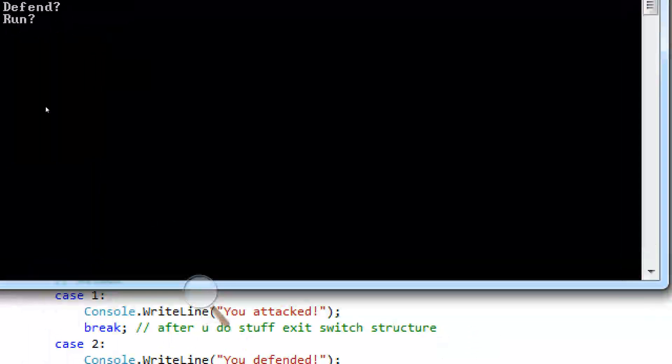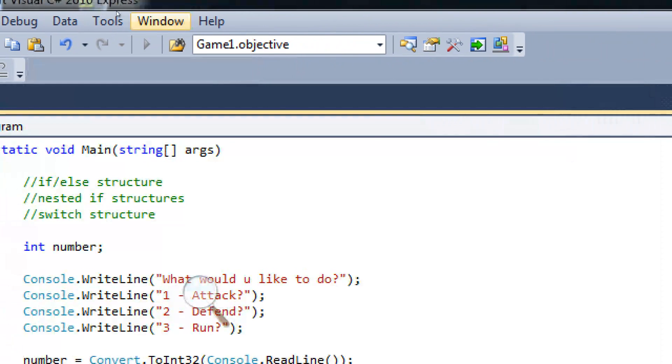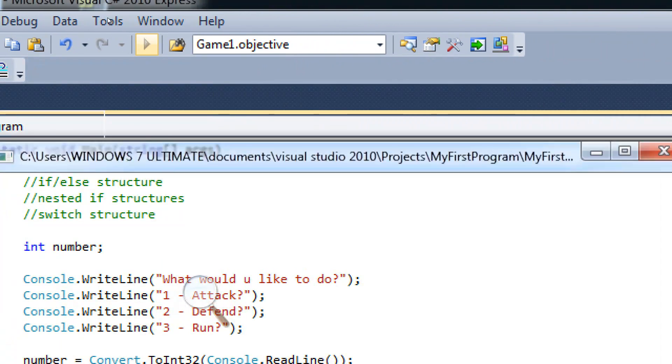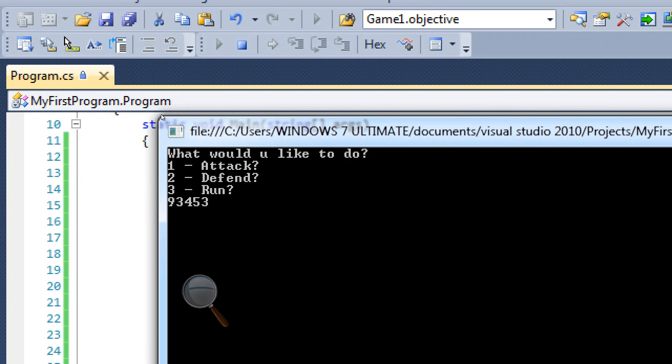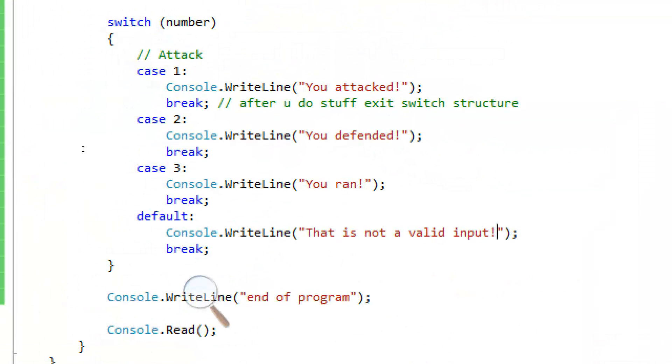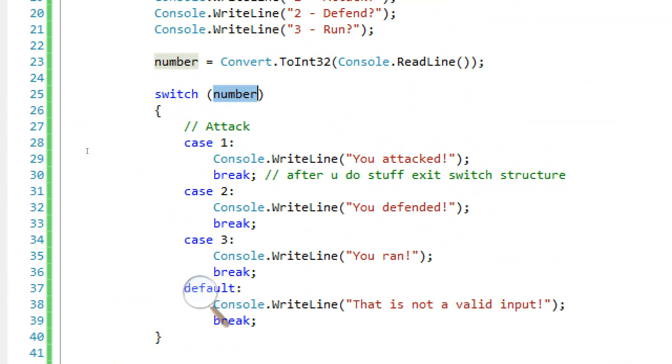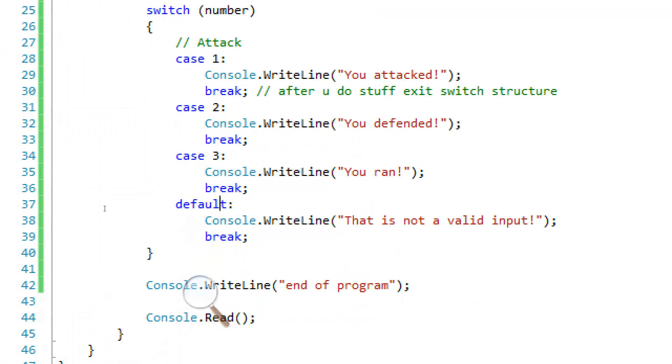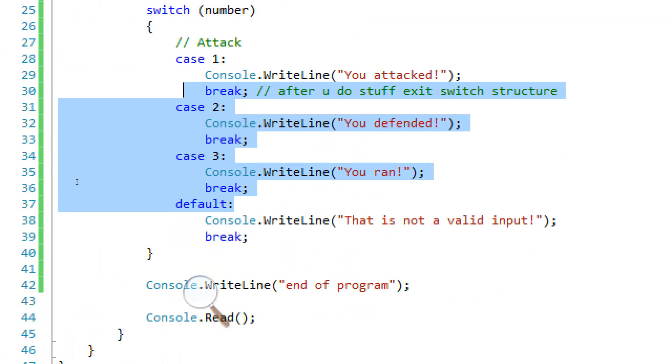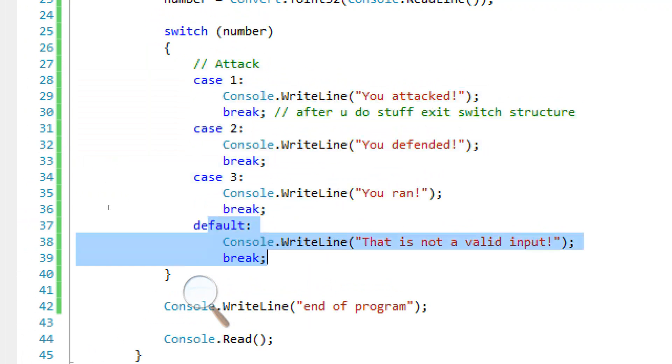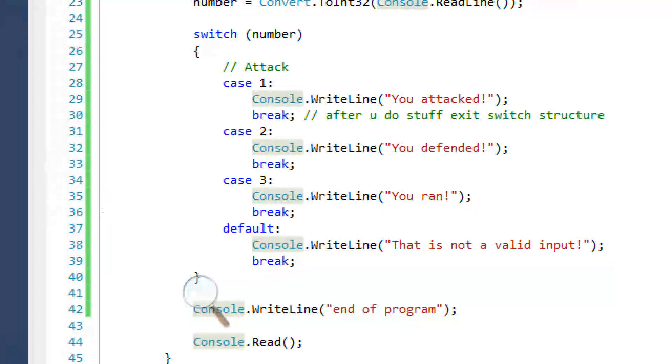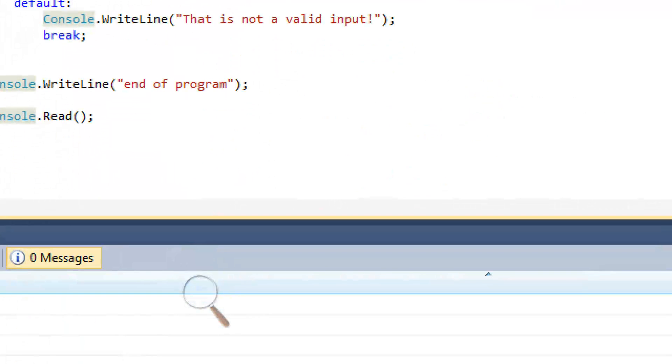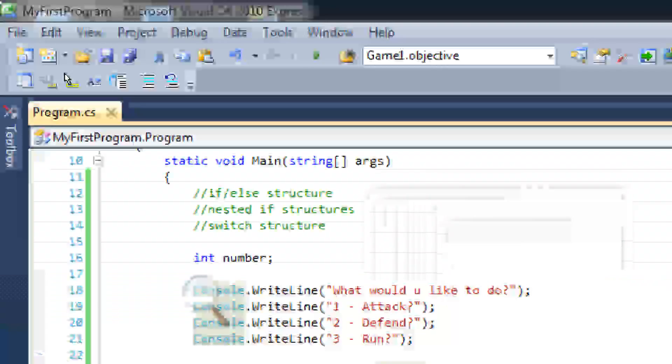But remember our default thing. If I enter like negative 945, it says that is not a valid input. And if we enter another number like not 945, let's have another random number that says that is not a valid input. So that's basically what happens. It's going to get this number, check if it's one, check if it's two, check if it's three. Whatever it is, it's going to go to that specific case and it's going to do whatever that does. And if it can't find any of these, it's going to go to the default. You don't actually have to have a default in your switch structure though, so don't worry about that.